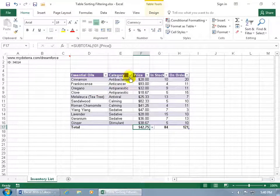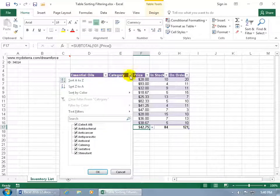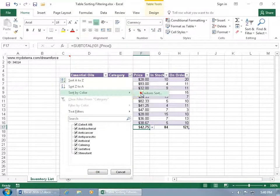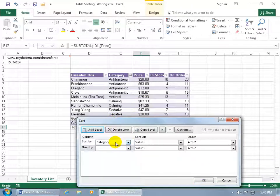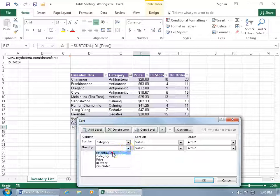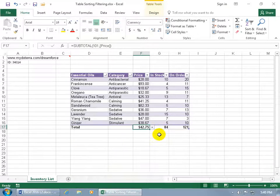So I can go ahead and do a second sort. Click on the drop down arrow, go down to sort by color to custom sort. Add another level because after it sorts by the category, then we want to sort it by the essential oils, the name, and we'll do it ascending. Click okidoki.